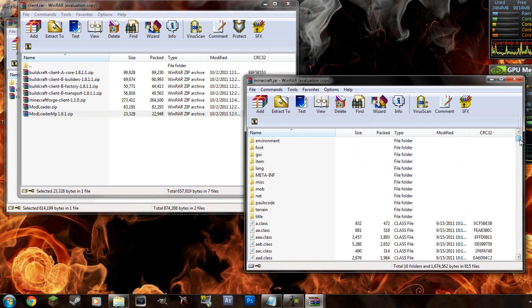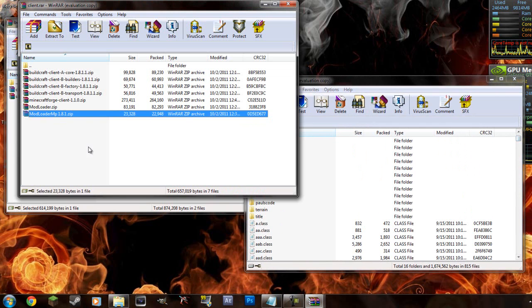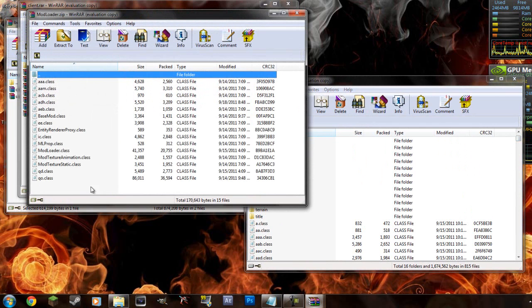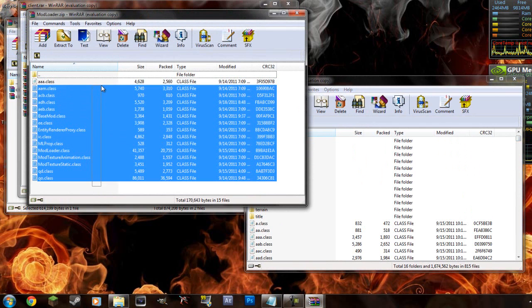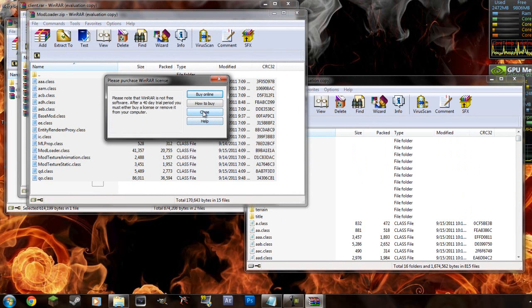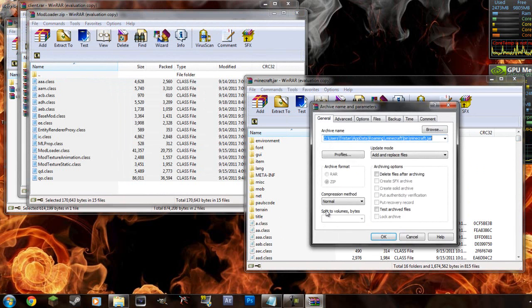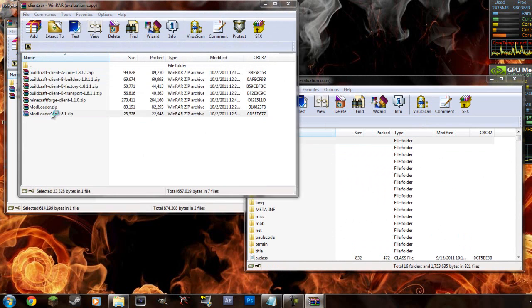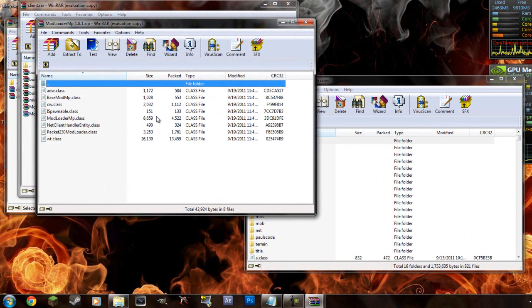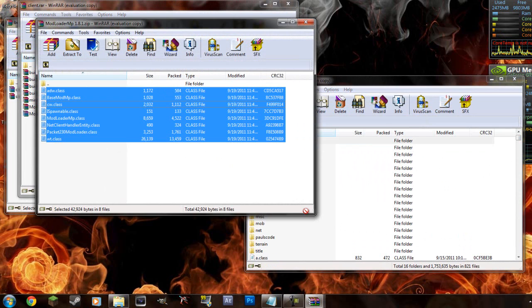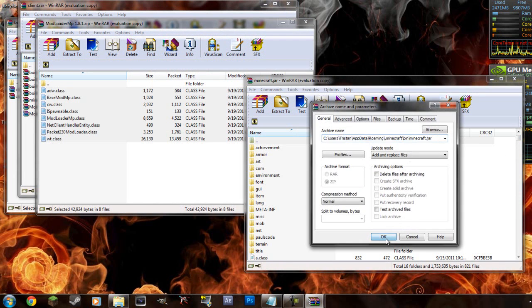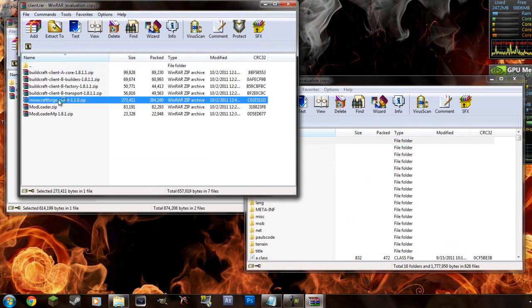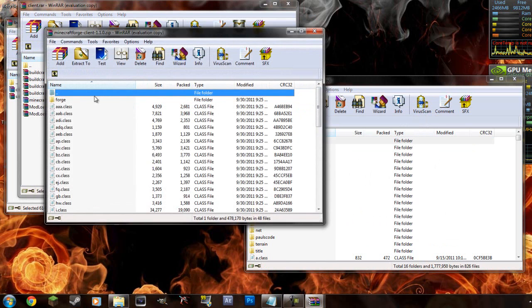So let's drag these into here. Let's start with mod loader because everything relies on mod loader. Let's add mod loader MP. And let's add Minecraft Forge.